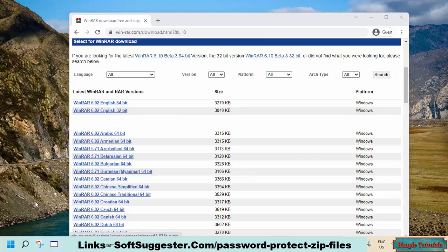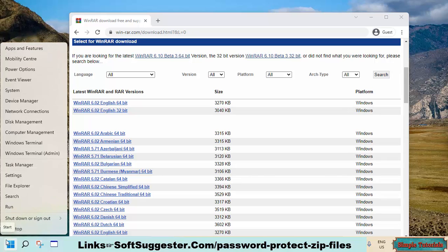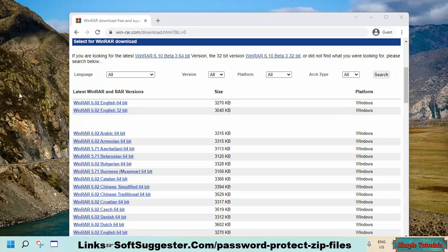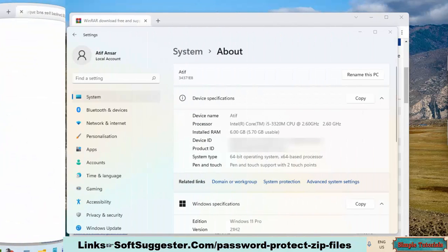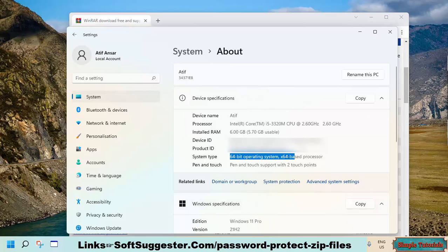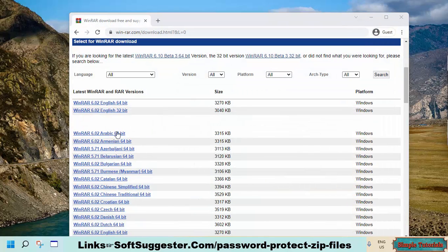To know your system type, right-click on the Start menu and then open up the System app. Here you can find system type details. As you can see, this is a 64-bit device, so we need to download the WinRAR 64-bit version.